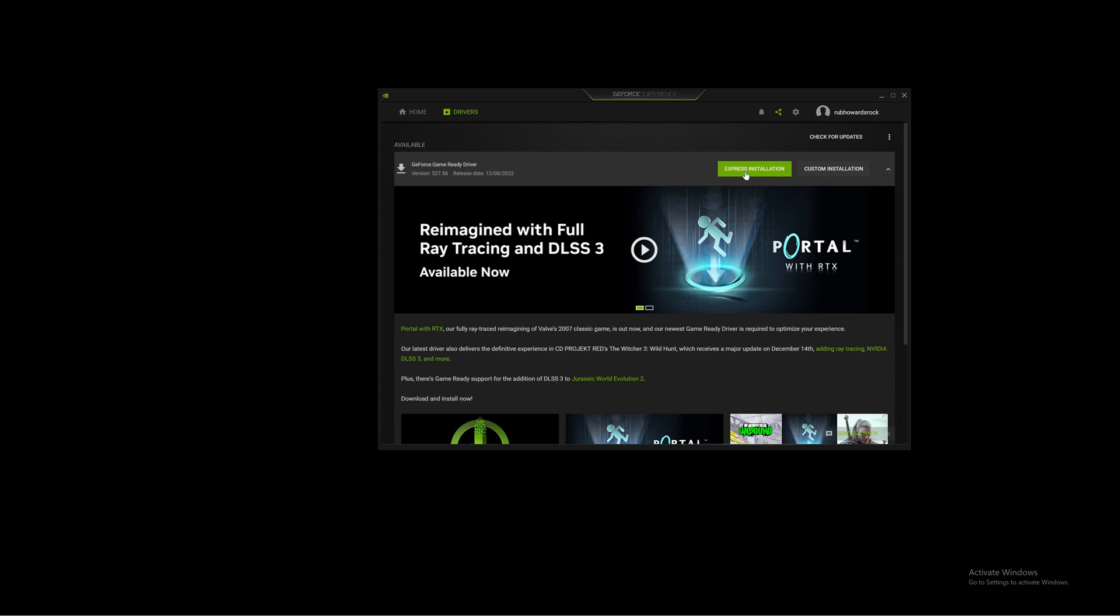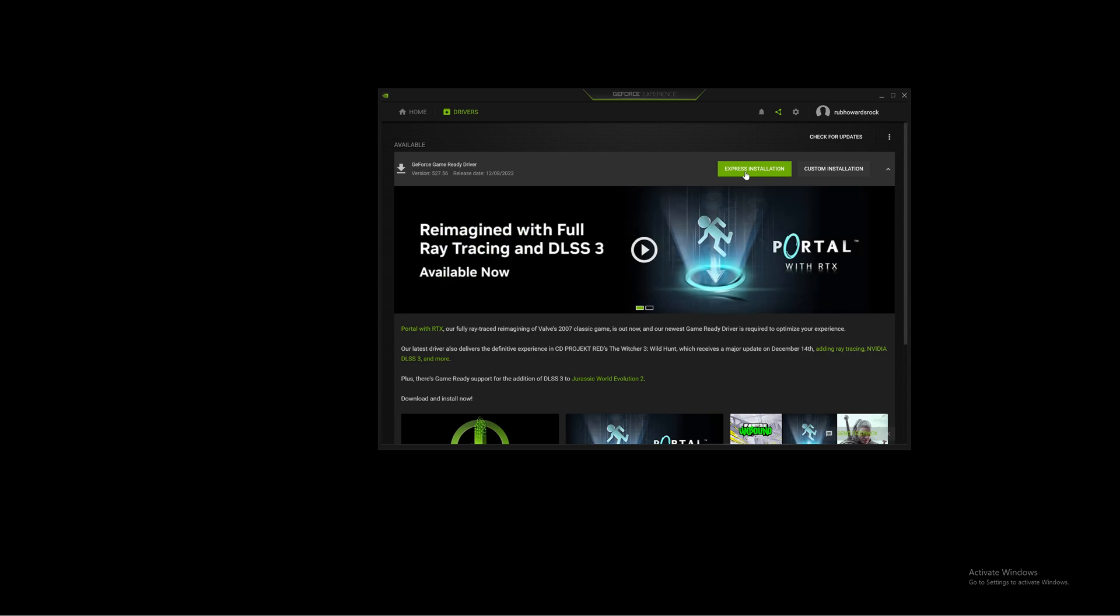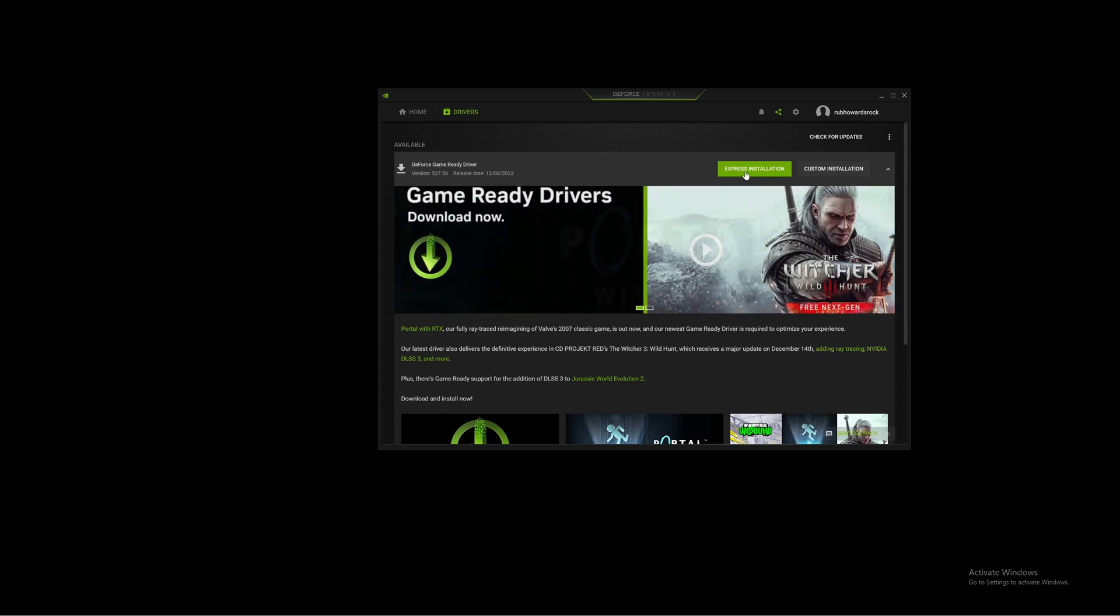So that's what you do to update your Nvidia drivers. I showed you two ways and hopefully you don't have any trouble.